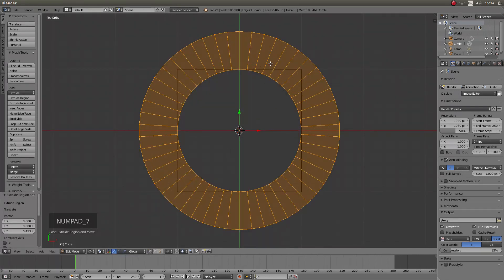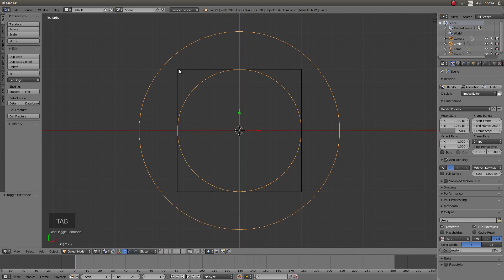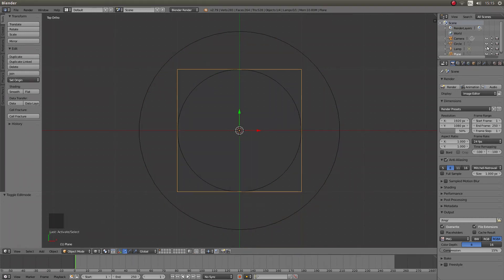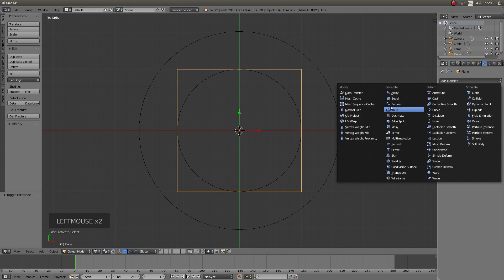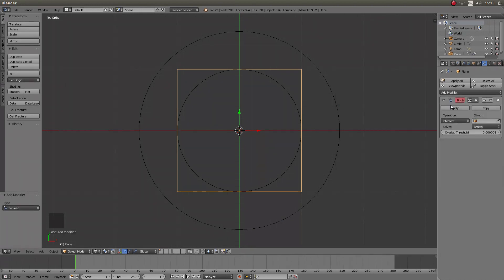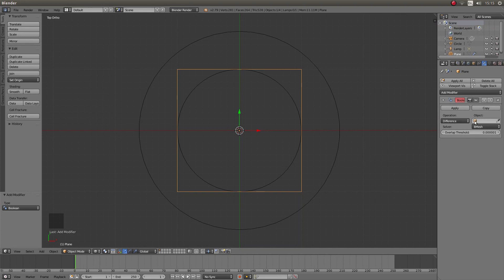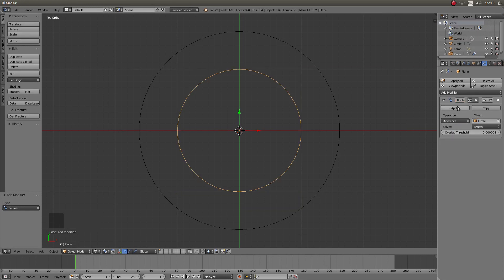Press 7 on your numpad to go into top view, then Tab to go into object mode, and right click on the square. You can now apply a modifier — do this up here on the right hand side. Look for the little spanner or wrench; this is your modifiers button. Left click on it, then left click Add Modifier, then look for the word Boolean — the third one down — and left click on it. Where it says Intersect, left click on that, then left click Difference. Then below Object, left click on the little cube and then left click Circle. Finally left click Apply.